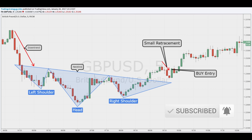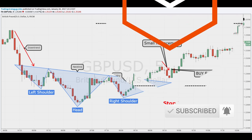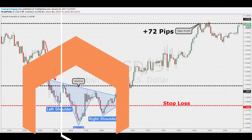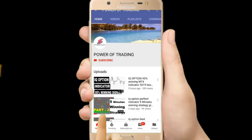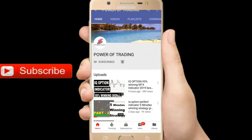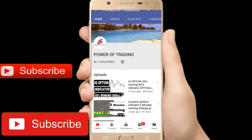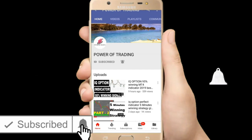Thanks for watching. As always, if you have any questions about the head and shoulders price pattern strategy, feel free to ask in the comments below. Please give this strategy a like and subscribe if you enjoyed it. Press the bell icon on the YouTube app and never miss another update.